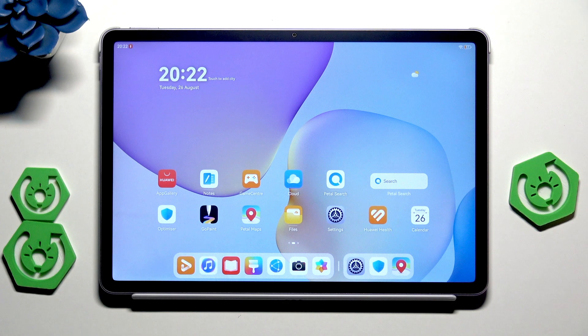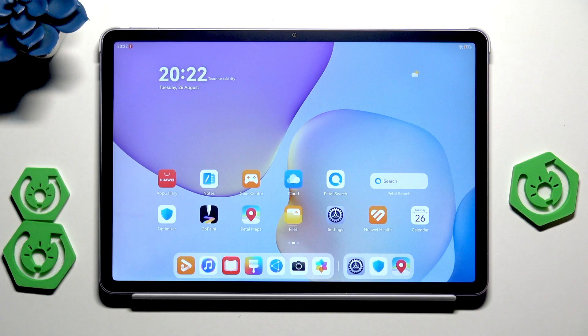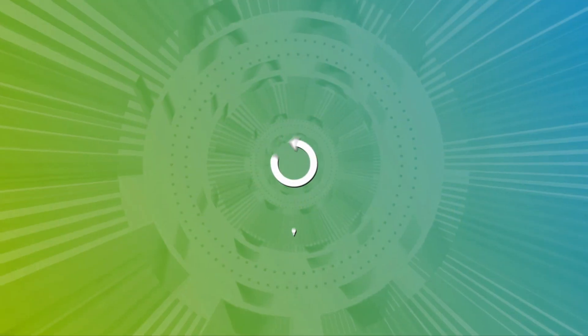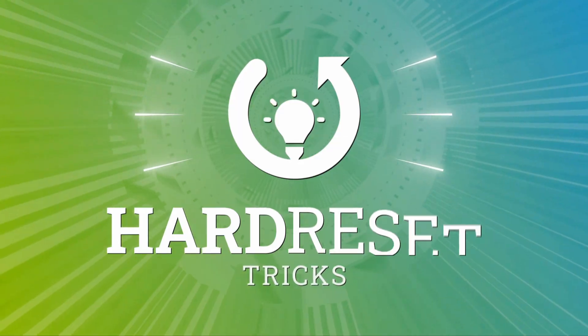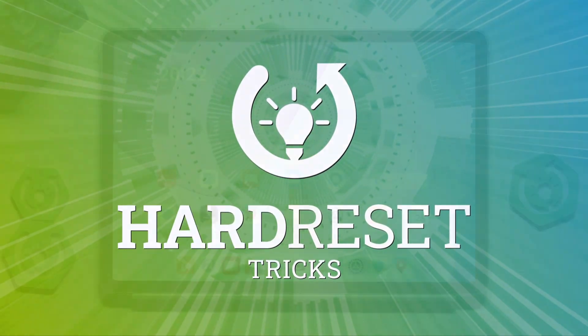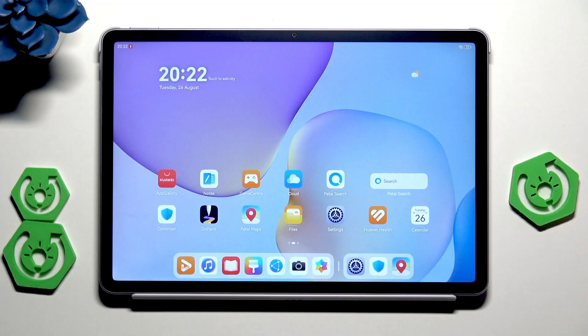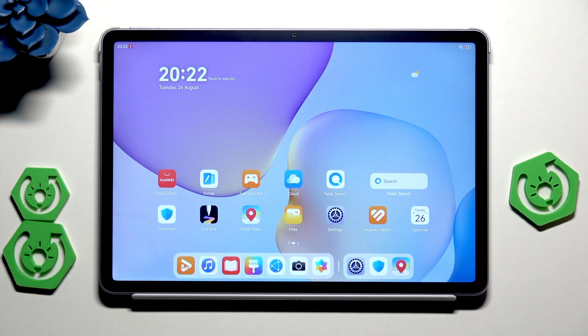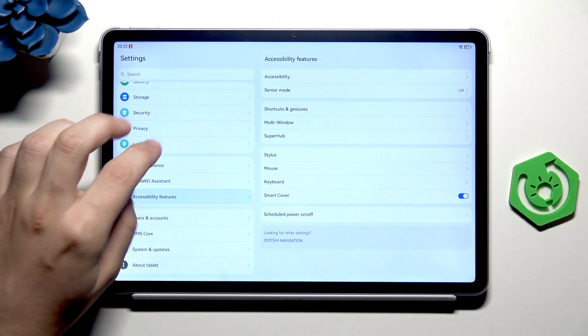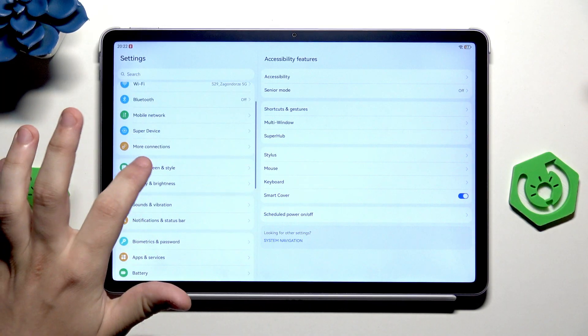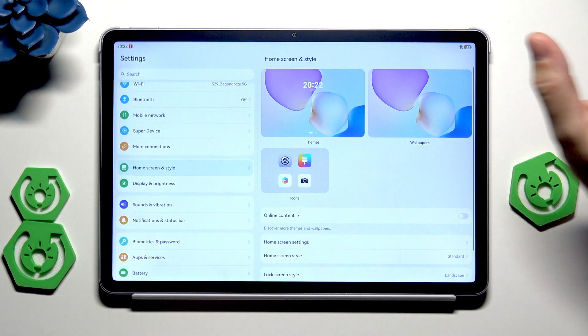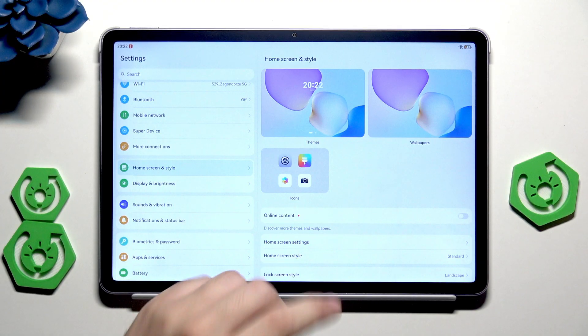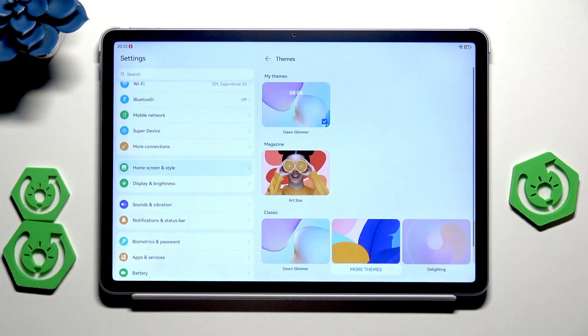Hello, in this video I'm going to show the home screen tricks on Huawei Mate Pad 11.5. To access and change the home screen settings, let's open up the settings first. Now we need to find the home screen and style section. In here we can change the themes, wallpapers, and icons.